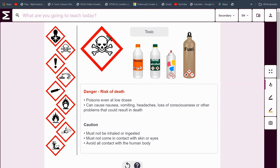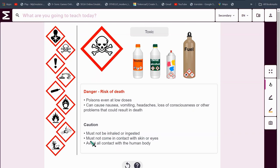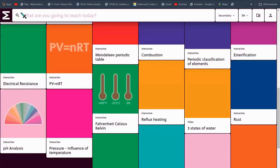Things with this symbol — a skull and crossbones — are toxic. There's a risk of death here. It poisons even at very low doses. It can cause nausea, vomiting, headaches, loss of consciousness or even other problems that could result in death. These must not be inhaled or ingested, must not come in contact with skin or eyes, and must avoid all contact with the human body — no skin, no nose, nothing like that.